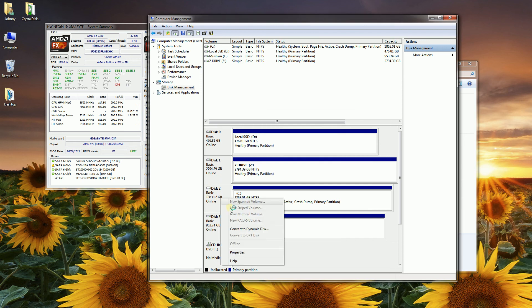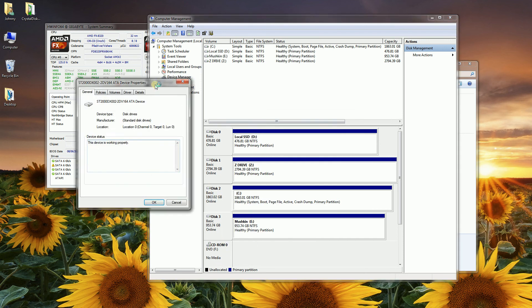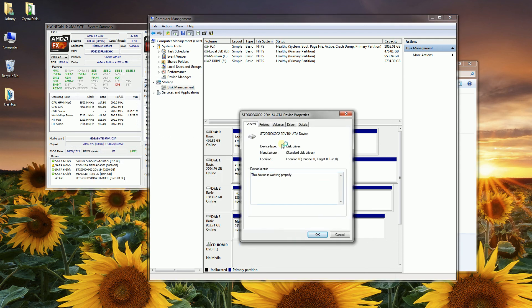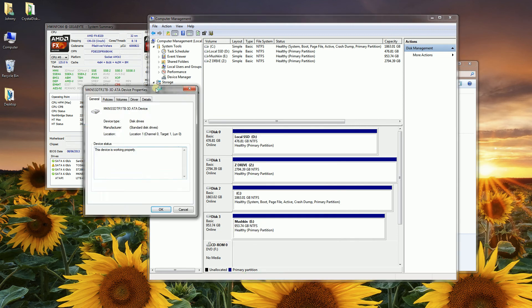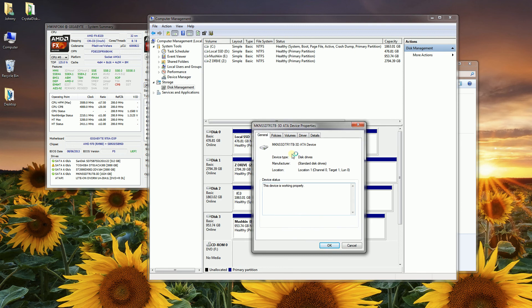If I click on the third one, you'll notice this is my Seagate hybrid drive. And the third one here, you'll notice this is my Mushkin.